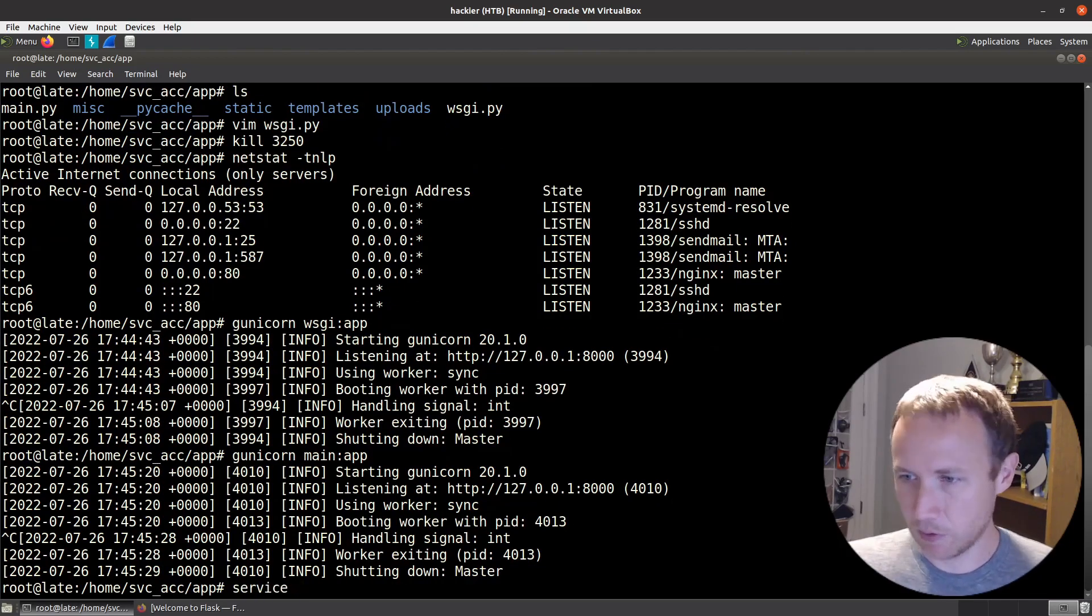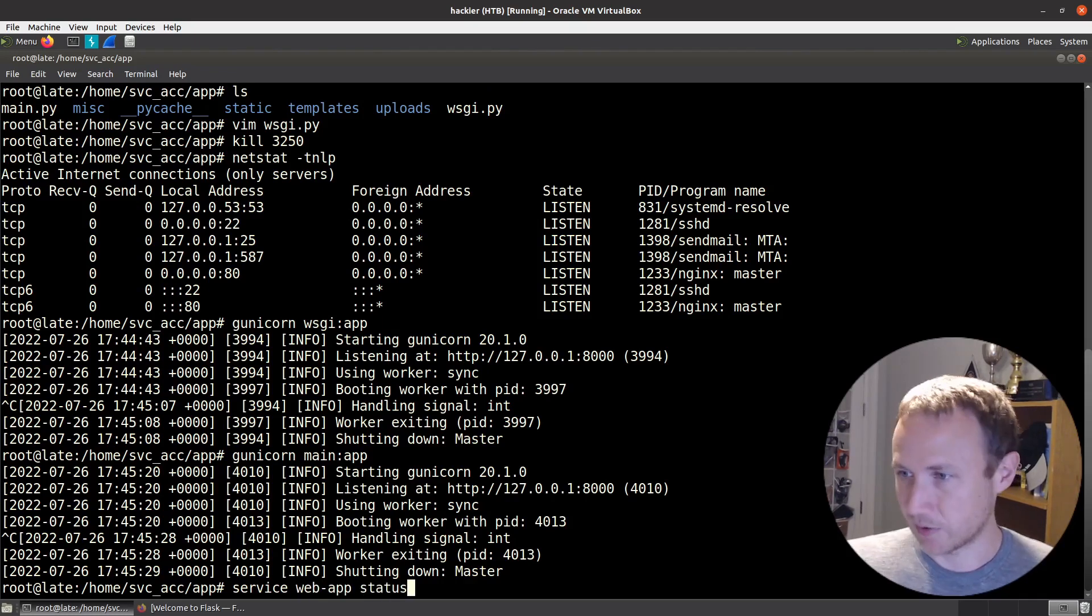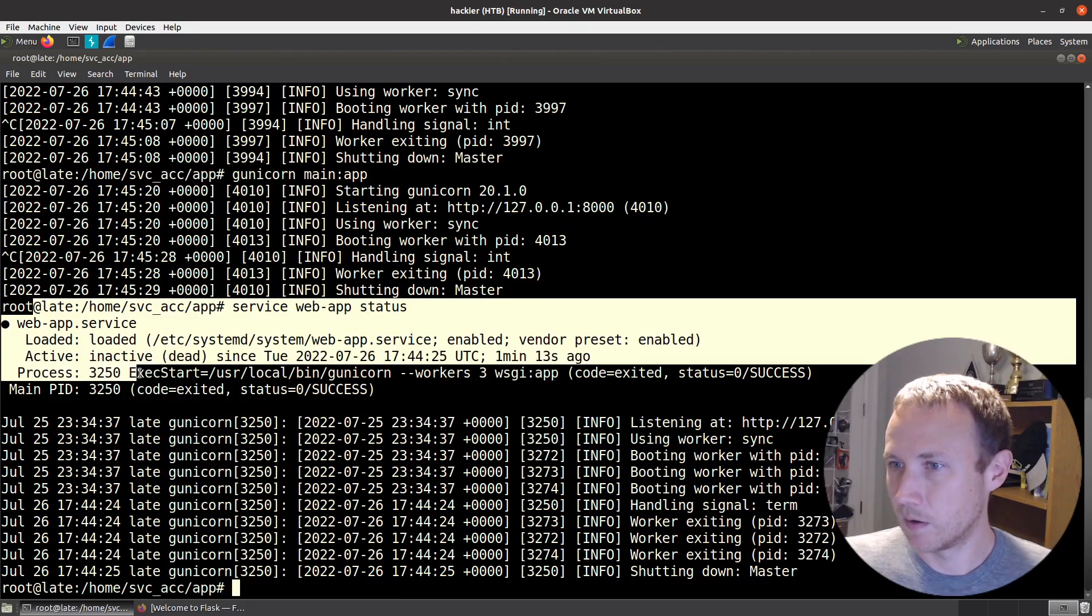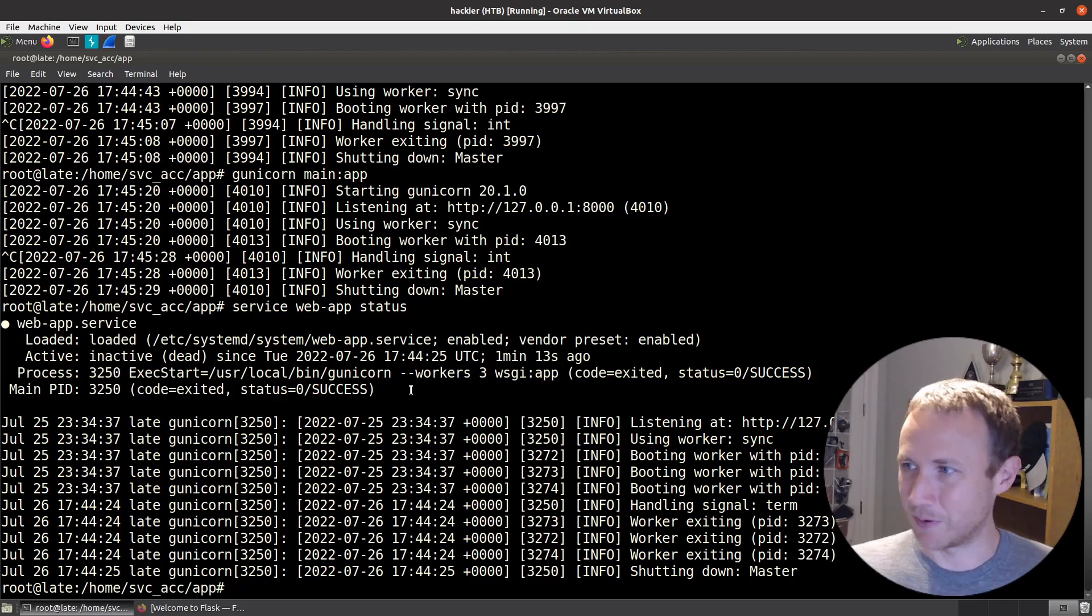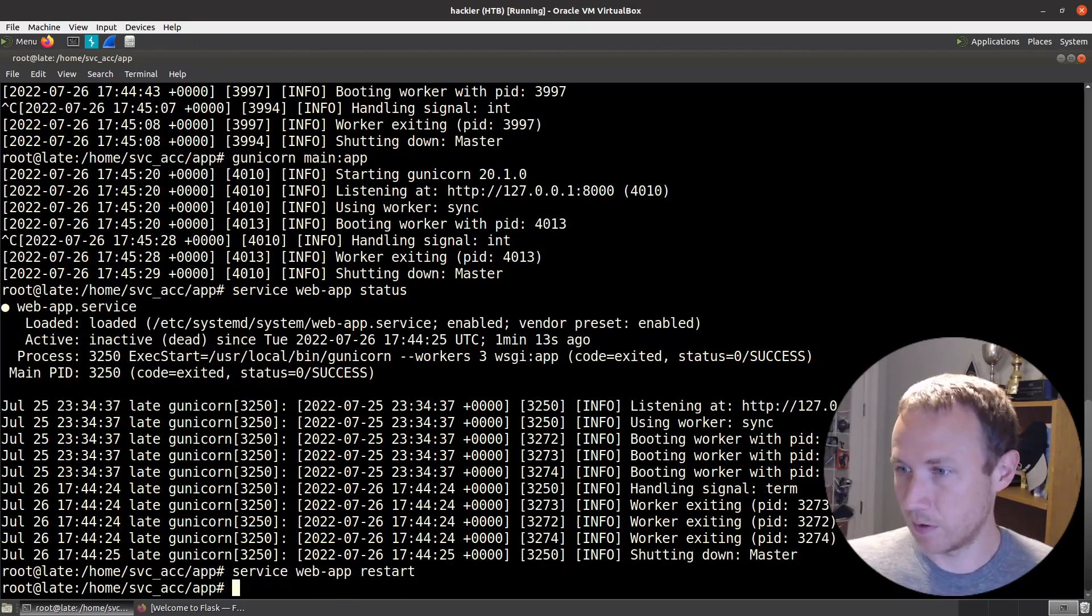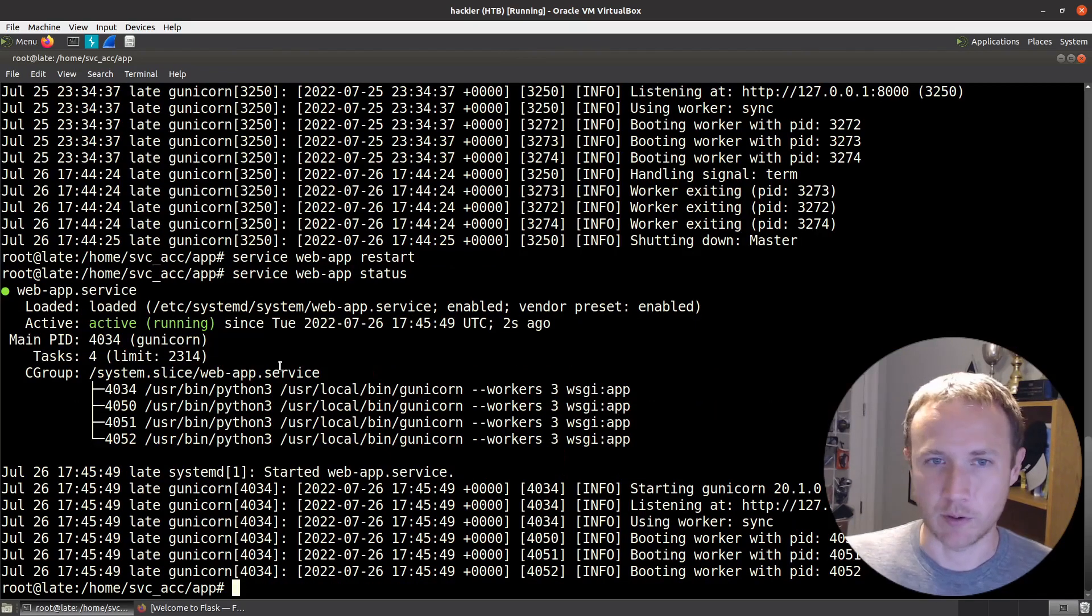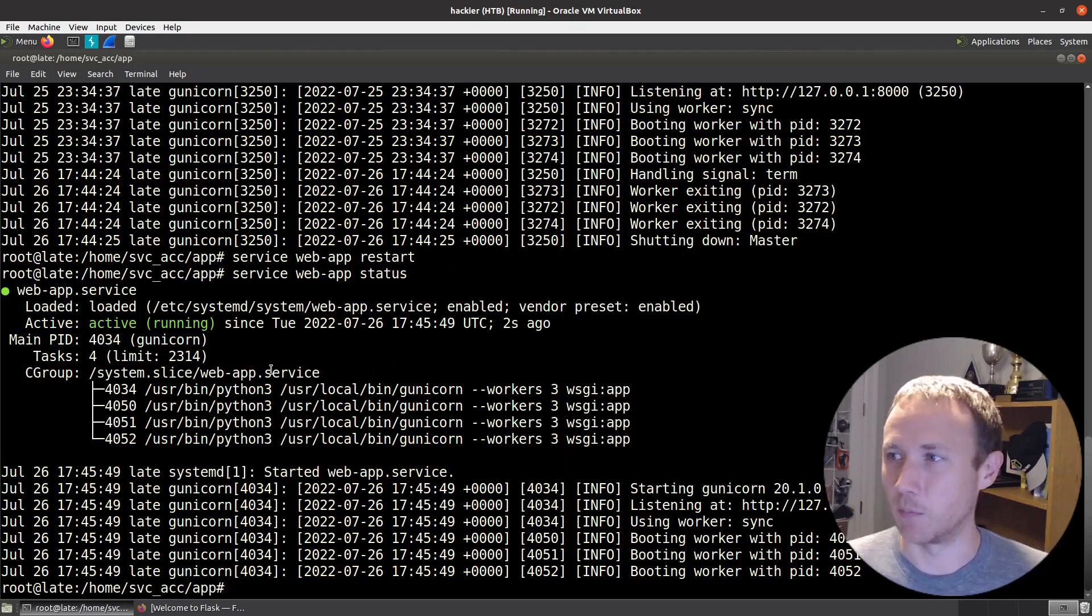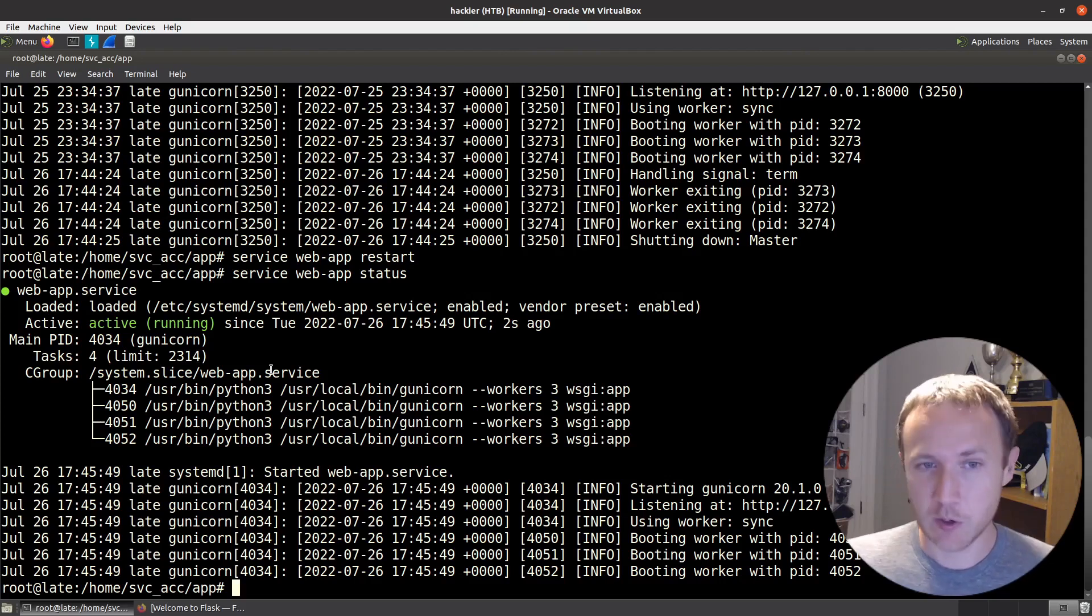We broke the web app service. The service was called webapp. We check status. We can confirm that it is exited. It's dead. Let's do restart, get it back and working. And there we go. Now we're running. Sweet. The service is back. We just killed it to show that we can find where port 8000 was coming from and how Gunicorn worked.